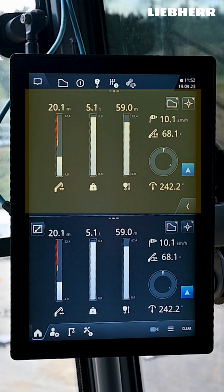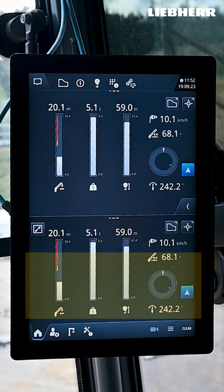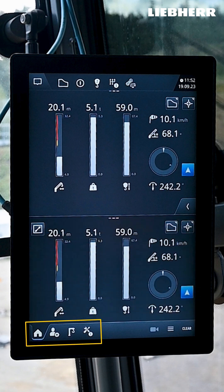In the middle you see the split screen. You can display different crane data at the top and bottom. Just change the screens as you please. At the bottom of the screen you see the main menu. You see the icons for home, user settings, crane settings and service info.